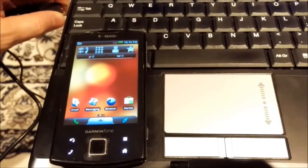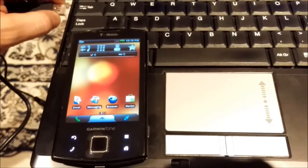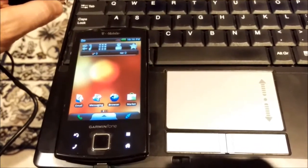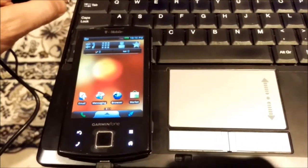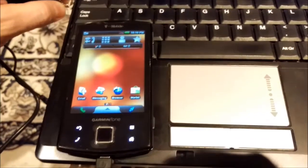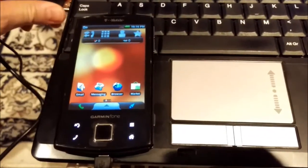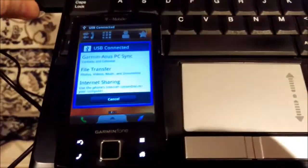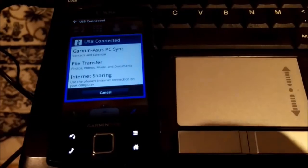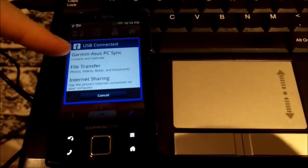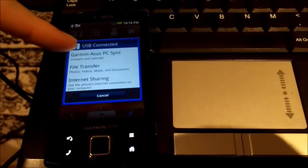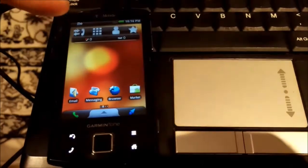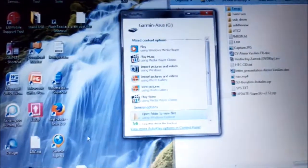Hello guys. Here I will show you how to update the map on Garmin Asus A50 Nuvi Phone. So you connect to the computer. It will ask you what kind of connection you choose, you choose file transfer, and the rest we do on the PC.